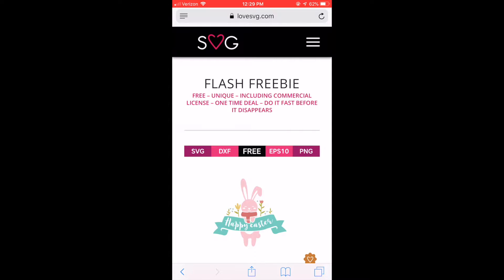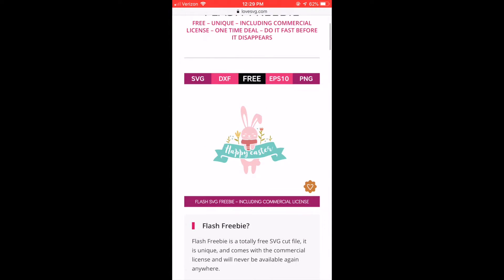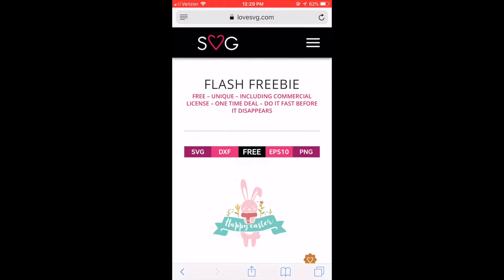So I have gone to lovesvg.com. This is a good site. They have lots of free SVGs for you to download and practice with. They also have ones that you can purchase.